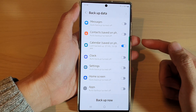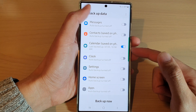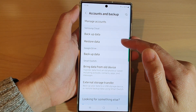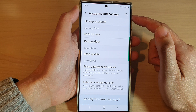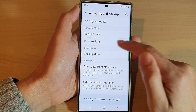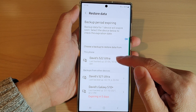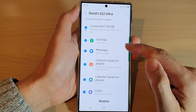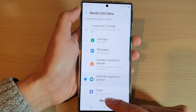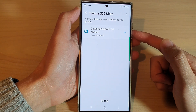And that's it, we have now backed up your calendar to Samsung Cloud. If you need to restore the data later, you can go back to your Accounts and Backup settings page and tap on Restore Data. Then select your backup, choose Calendar, and tap the Restore button, and this will restore your calendar back to your phone.